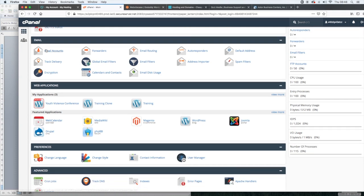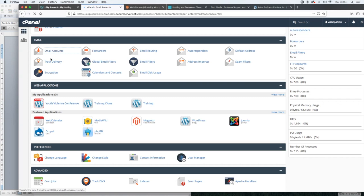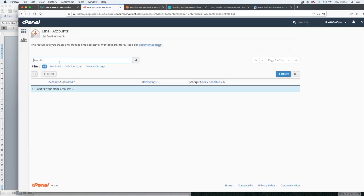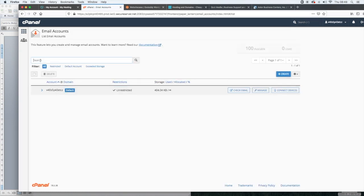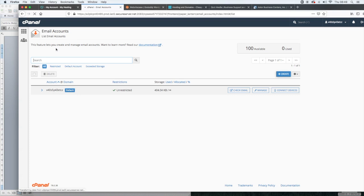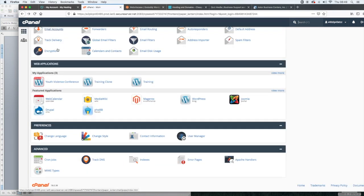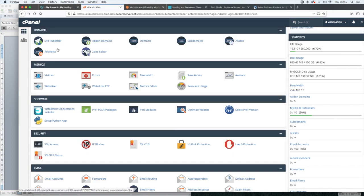Now email, this is where you can add email accounts. This is where you can set up email addresses, as long as you're using webmail. So you simply click on email accounts. It's going to give you that message saying that it's moved. And then you can add new email addresses just by clicking create. I'll do a separate video on that process. But I just wanted to let you know where it is.